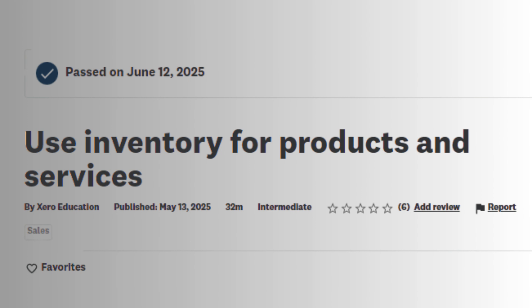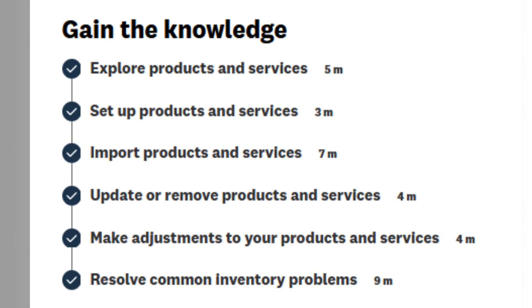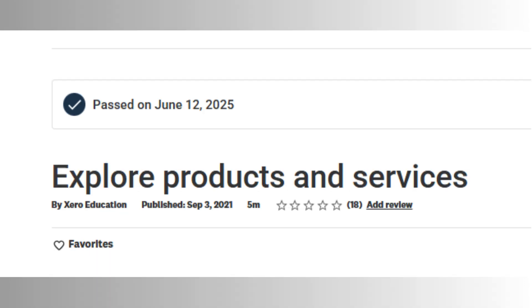Step 09 of the Xero Certification Exam focuses on using inventory features effectively, particularly how to manage products and services. It involves six key areas: exploring, setting up, importing, updating or removing, adjusting, and resolving inventory issues. Understanding these components is essential for efficiently managing inventory within Xero.